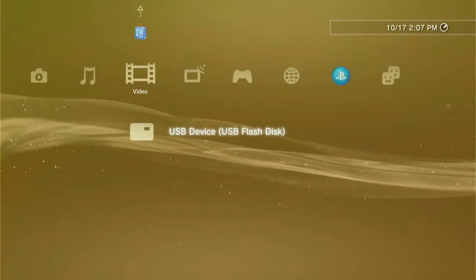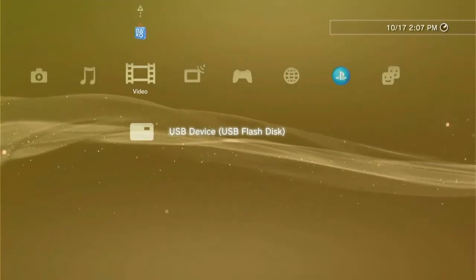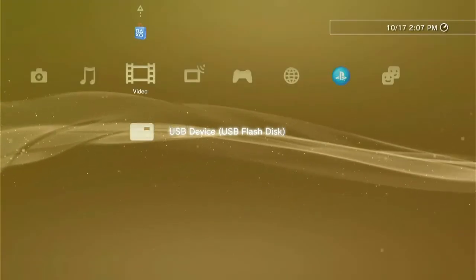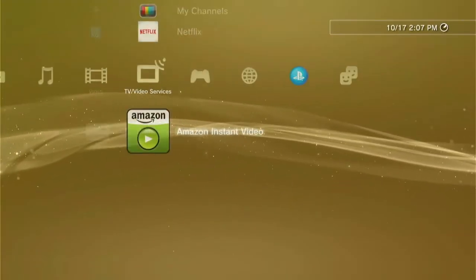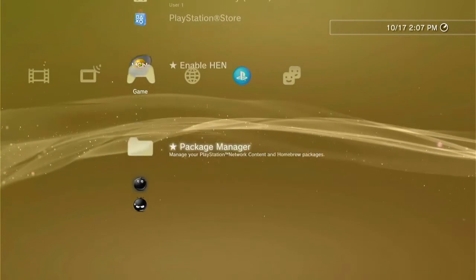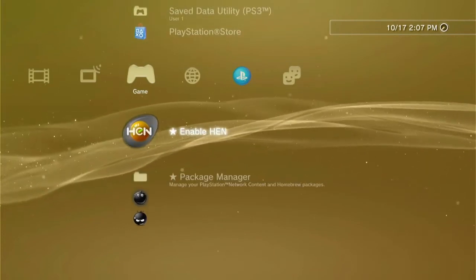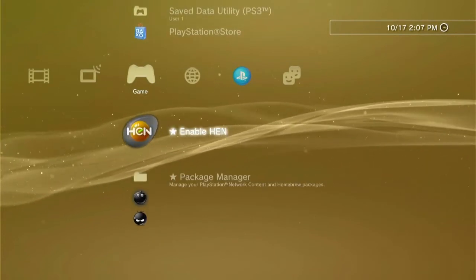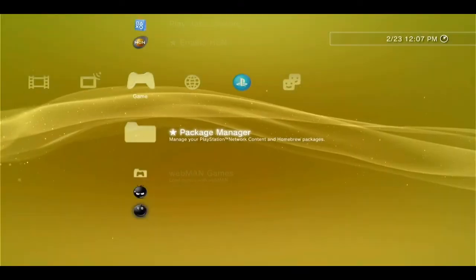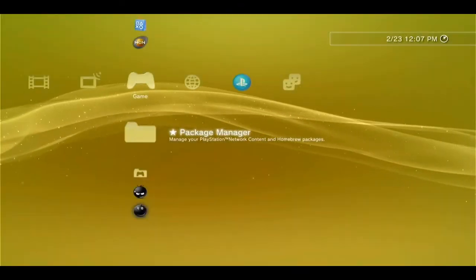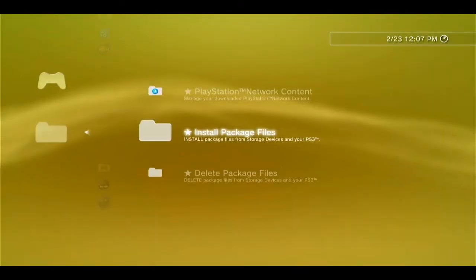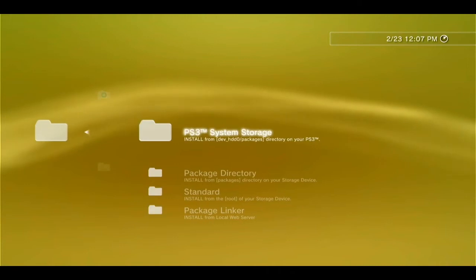Now plug in your USB drive to your PS3 system and go to the package manager. If you're on HEN, you'll need to click enable HEN first to use this feature. From the package manager, push X and hit install package files.